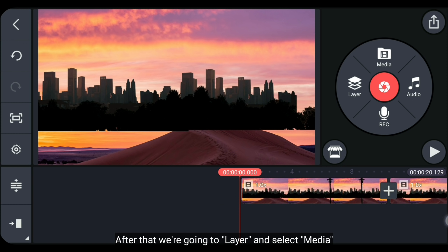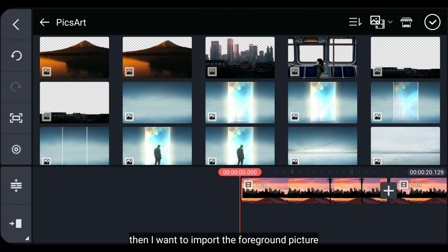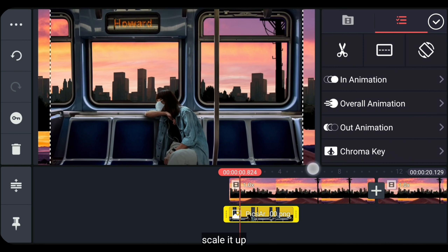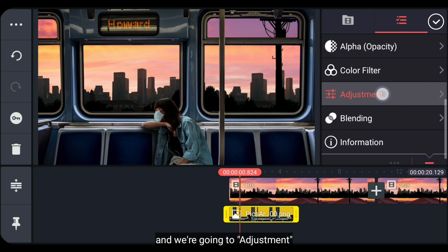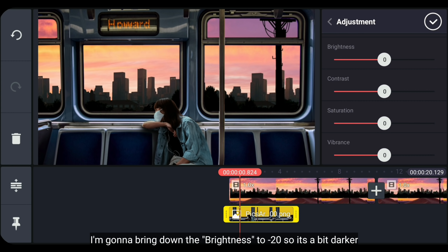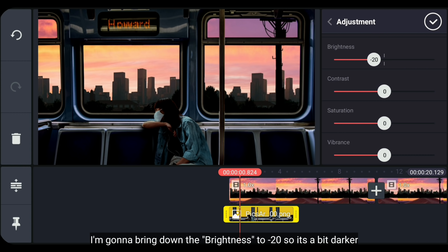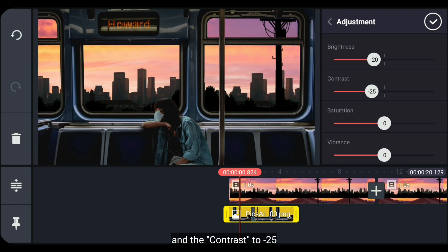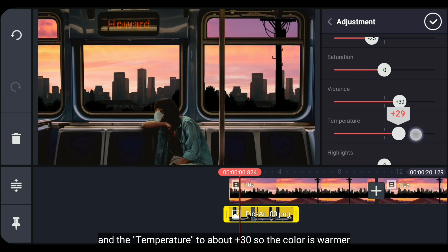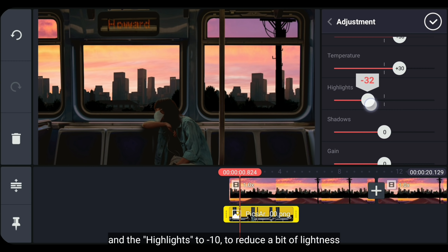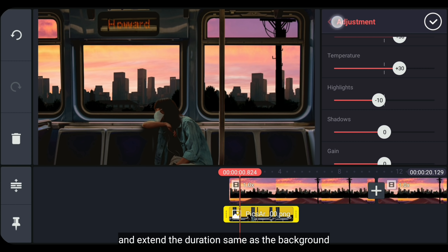Dalam gambar berikutnya, kita masuk ke layer dan pilih media. Di sini, aku akan menambahkan gambar foreground-nya. Scale up. Dan kita masuk ke adjustment — aku akan menurunkan brightness menjadi min 20 supaya terlihat sedikit gelap, contrast menjadi min 25, vibrance menjadi sekitar 30 supaya warnanya lebih keluar, temperature dinaikkan menjadi plus 30 supaya warnanya kekuningan, dan highlights menjadi min 10 untuk meredamkan sedikit pencahayaan. Dan panjangkan durasinya sama seperti durasi background-nya.